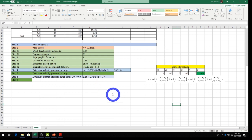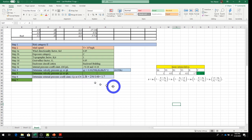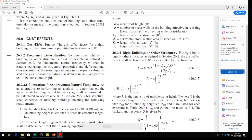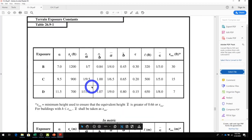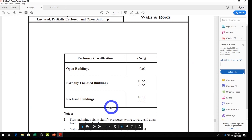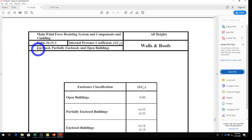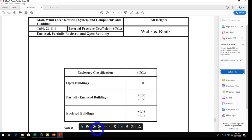Step 3d: gust effect factor G from Section 26.9. For a rigid building, the gust factor is G = 0.85. We enter that into our Excel sheet. Step 3e: internal pressure coefficient GCpi from Table 26.11. For an enclosed building, GCpi = ±0.18. That plus-or-minus value is important.